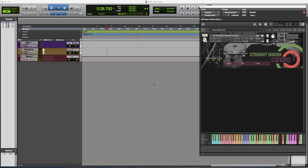In this demo I wanted to show the Kongos patch from Straight Ahead Bongos and Kongos and highlight some of the mic positions and specifically show you this bleed mic thing, which we think is really cool. I've got the patch loaded here.